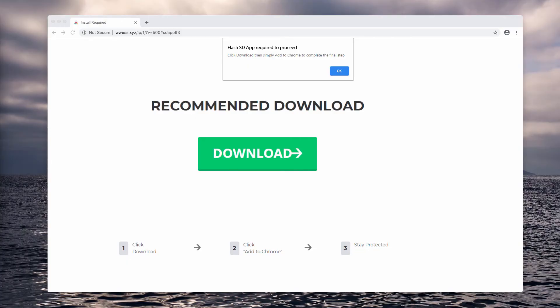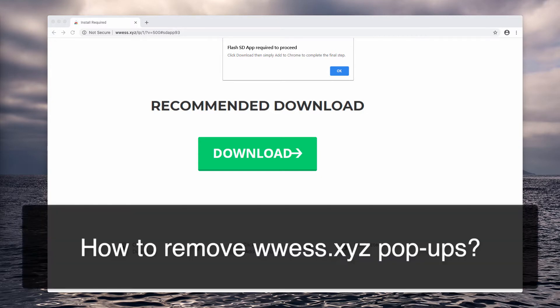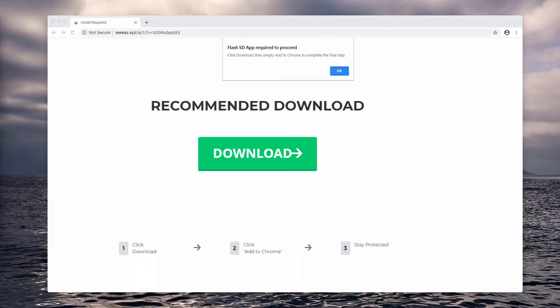Ladies and gentlemen, in this video guide we will instruct you about removing www.ess.xyz popup windows. Such popups are presented as some alert claiming that you need to install FlashSDApp application into your browser. However, doing so is a very serious mistake that leads to a lot of problems.